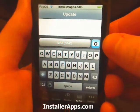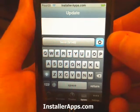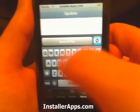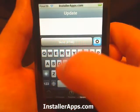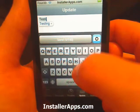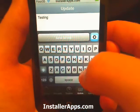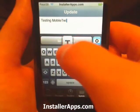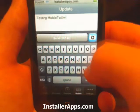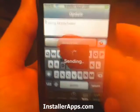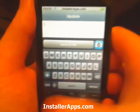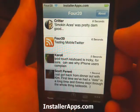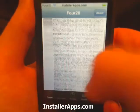I believe this blue icon will allow you to upload a photo — I'm not too sure since I only have an iPod Touch. Go ahead and type what you want to tweet: testing mobile Twitter. We'll send it, and once you send it, it'll go ahead and take you over to the tweets tab, refresh, and show your tweet.